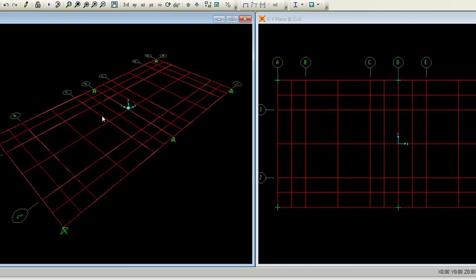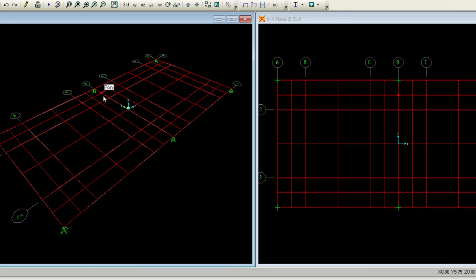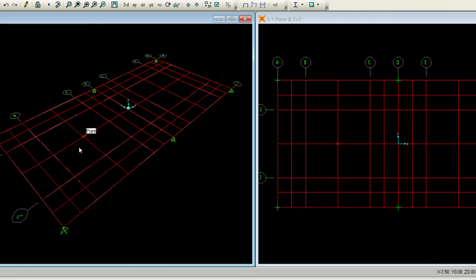With two bays in the x-direction and one bay in the y-direction, this is one slab and this is another. The middle strip is the portion away from columns, and the column strip is the portion in the vicinity of the column centerline. There is a complete column strip, a complete middle strip, a complete middle strip, and half column strips at the edges. That is how column strips and middle strips work.